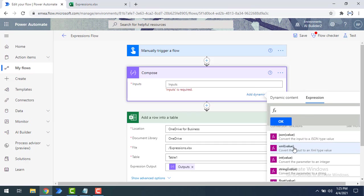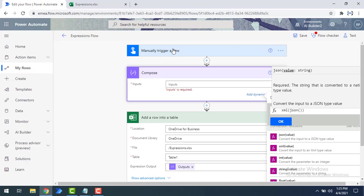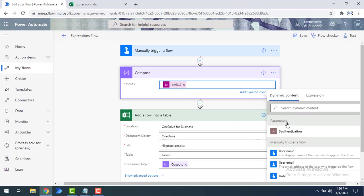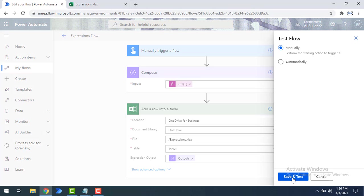In the expression tab I'll select the XML conversion function. You can see it says 'convert the input to an XML type value' — there is a small spelling mistake there, but that's fine. I'll select the XML function and wrap it around the JSON input value coming from the manually triggered flow. I'll select the input value, click OK. By using this XML conversion function, whatever input we provide will be converted into XML format, returning the XML version for the given string.